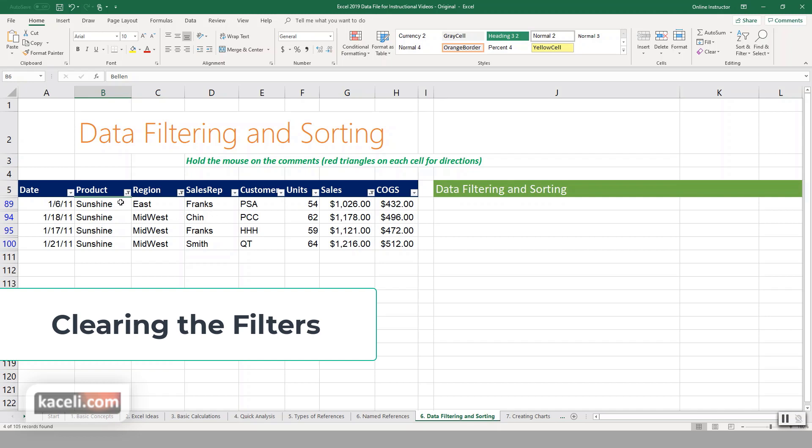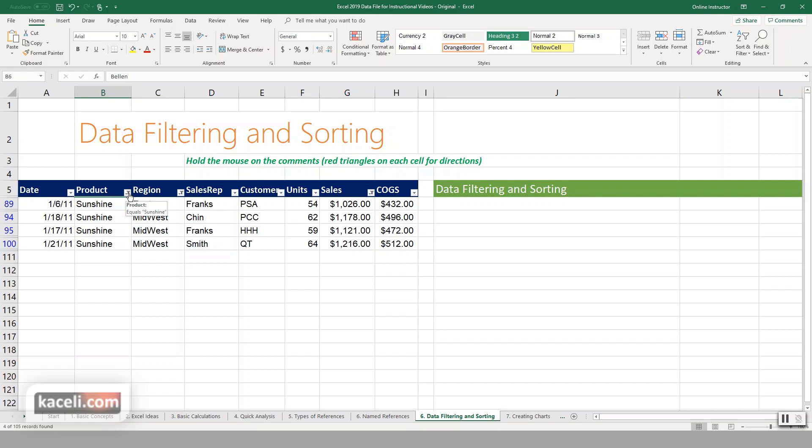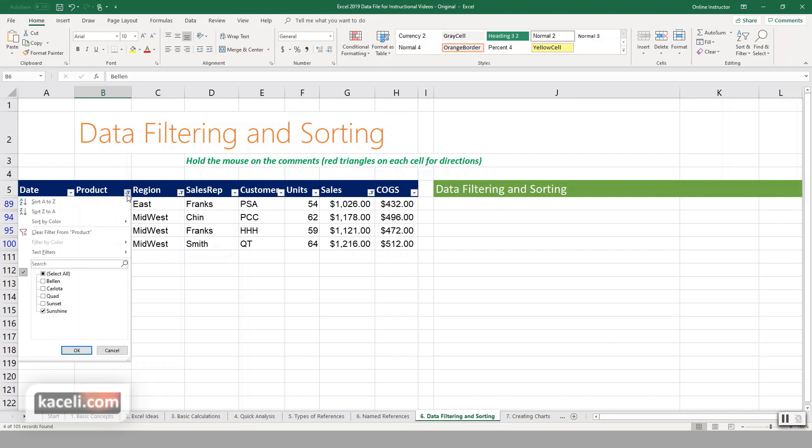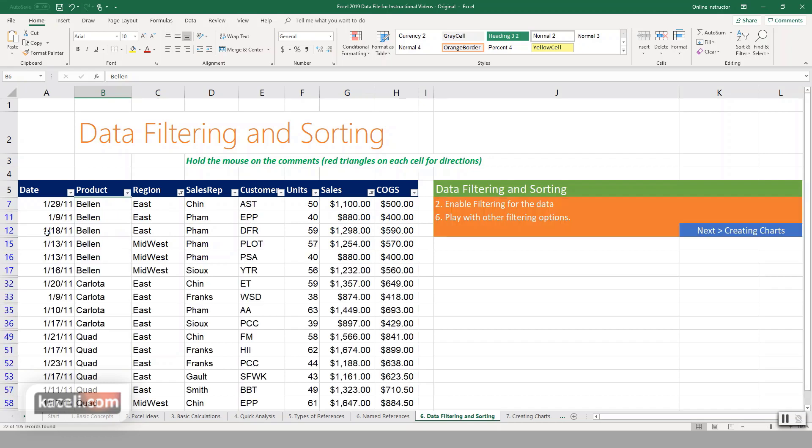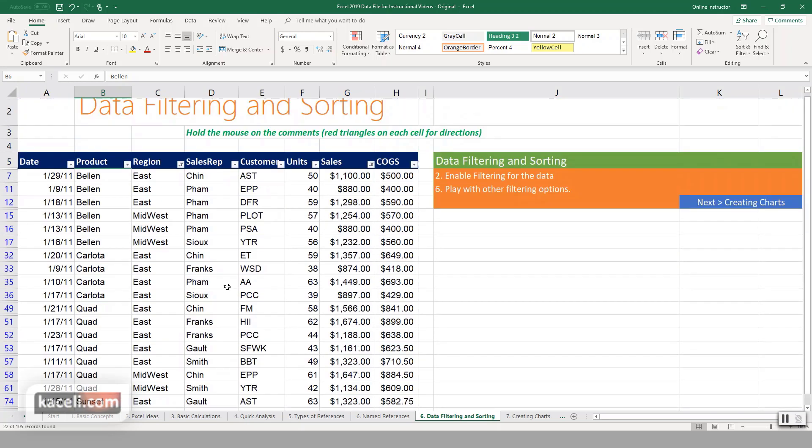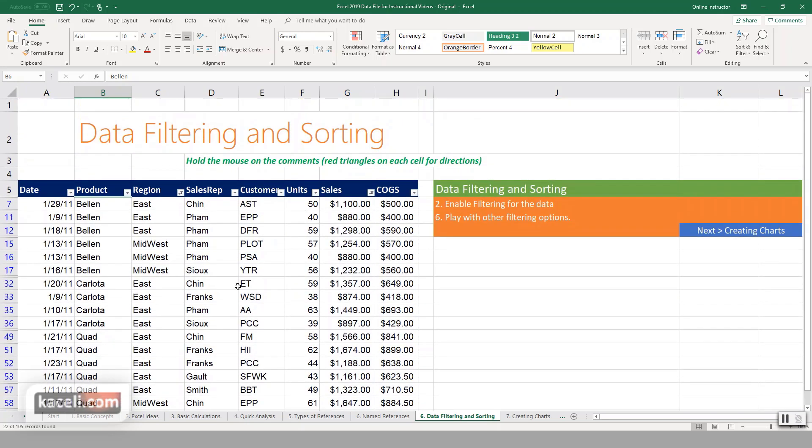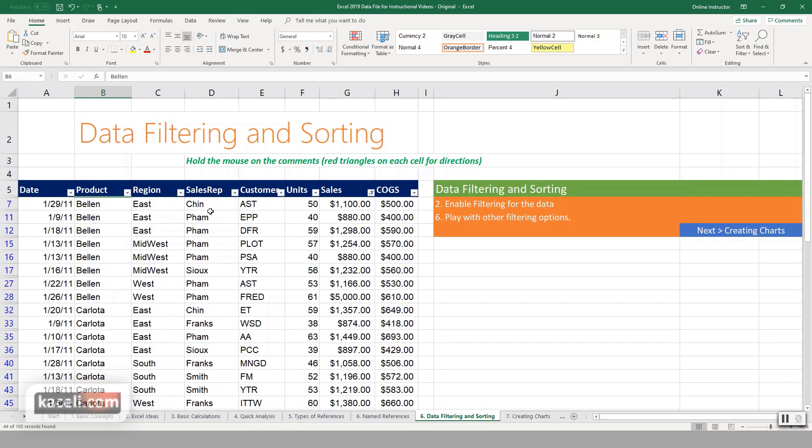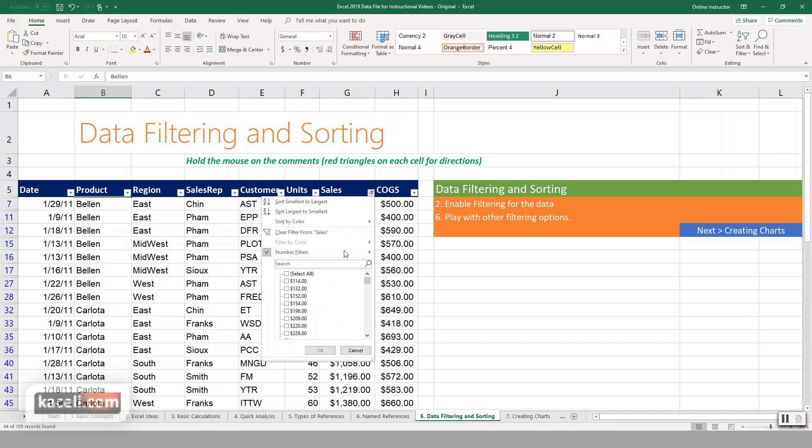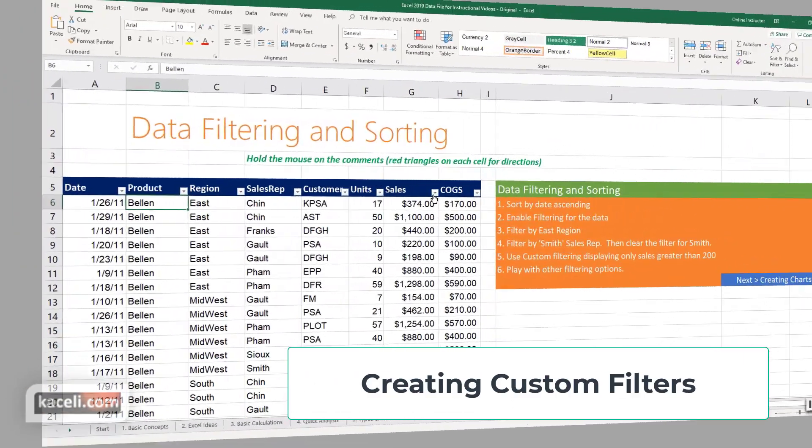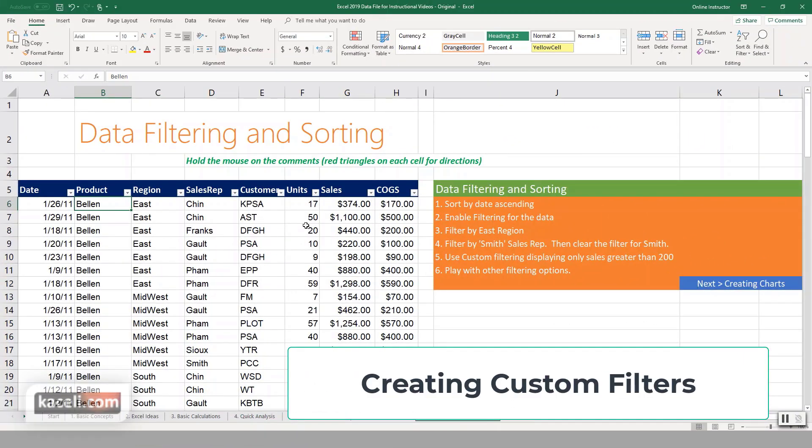Now if we wanted to clear the filter, you can simply go to the particular item where you have the filter applied. Notice there's a little icon in here with the drop-down, and then you choose to clear the filter from product. That means that all the products in this case are going to be displayed. However, the other filters are still in place and applied. Notice we don't have all the data back yet. You can go ahead and clear the filter for all the other ones as well.